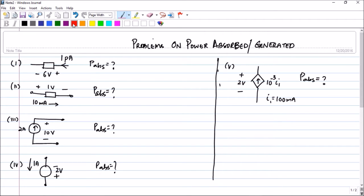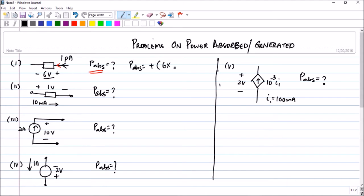In the first problem, you have been asked to find the power absorbed by the element. You can clearly see that the current is entering the positive terminal. So when the current enters the positive terminal, you put a plus sign in front. Power absorbed equals a plus value. The voltage is 6 volts and the current is 1 pico ampere, so the power will be 6 pico watts.